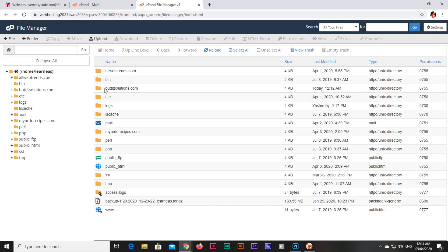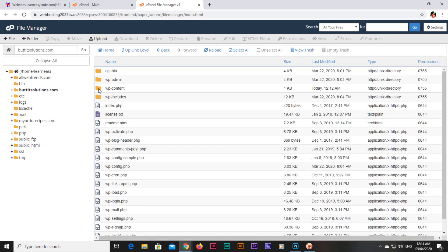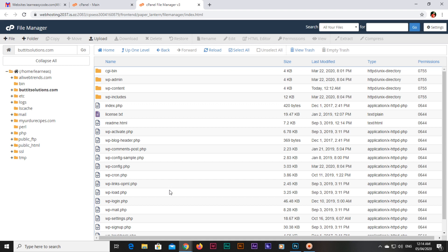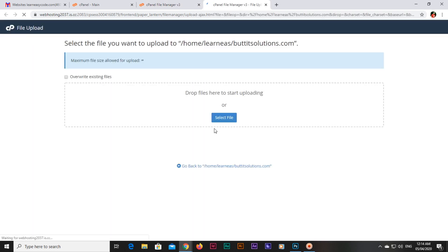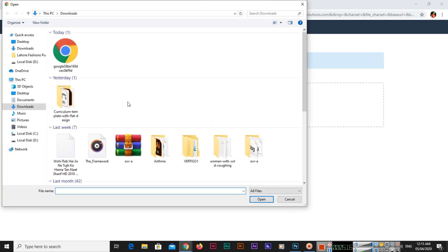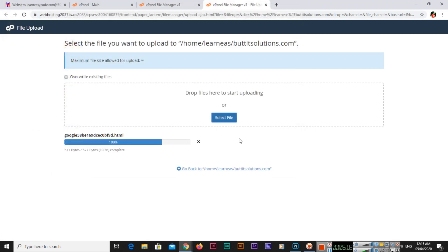You can see I have my domain here, butitsolutions.com. I will double click this folder, and this is the folder where I have installed WordPress. What we will do is upload the file - just click upload and then I will select the file from here. Click on select file and we will select the downloaded file which we downloaded.